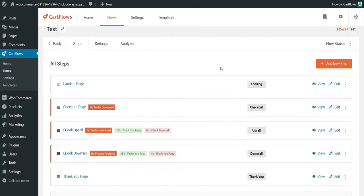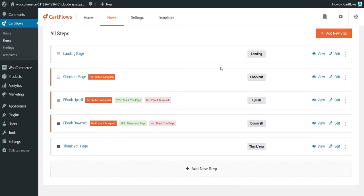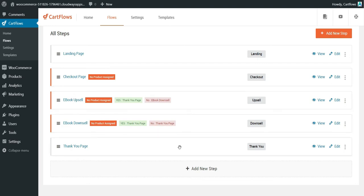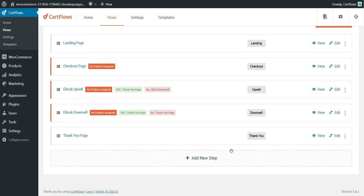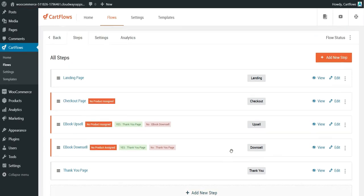I will import the flow. This is all the steps: it starts with the landing page, then the checkout page, then you have the ebook upsell, ebook downsell, and the thank you page when the order is done.